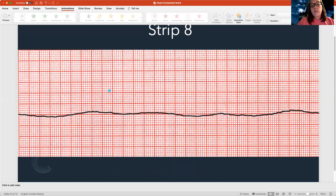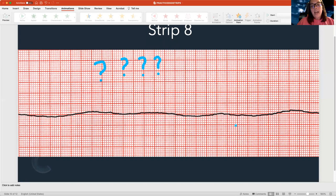This next rhythm is a different type. What's my rate? Nothing. What is my regularity? Nothing. How are my P waves? Nothing. How are my QRSs? There are none. So I have a flat line — I have asystole. Probably the easiest one.